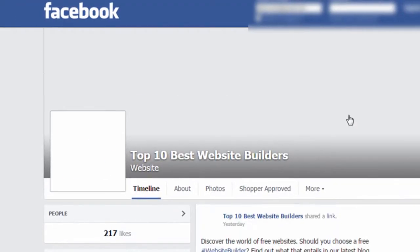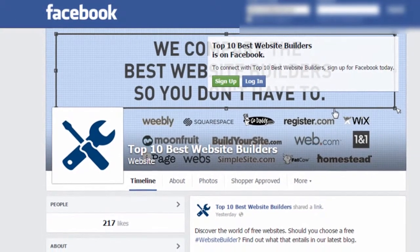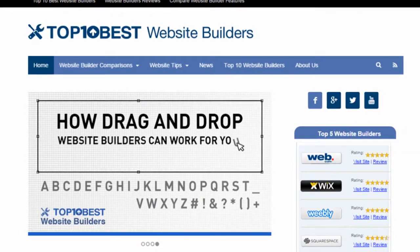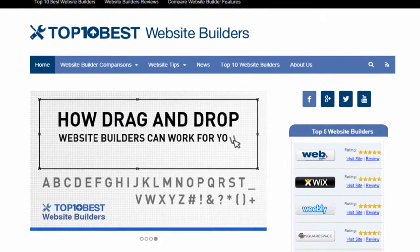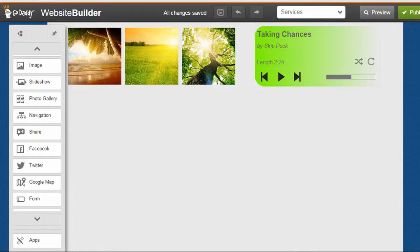It may sound like a complicated process, but it's really not too difficult to link up your website with your social accounts if you're using a website builder. Most website builders have built-in widgets that you can easily drag to your website and customize.